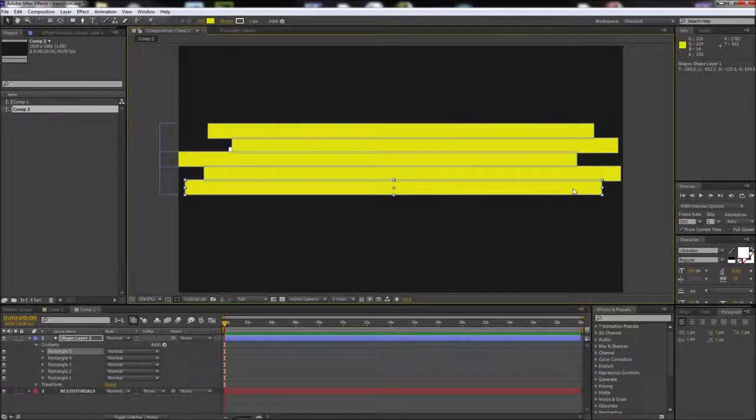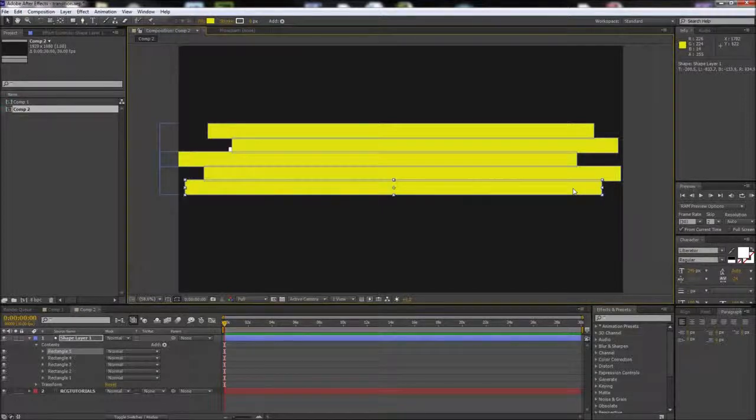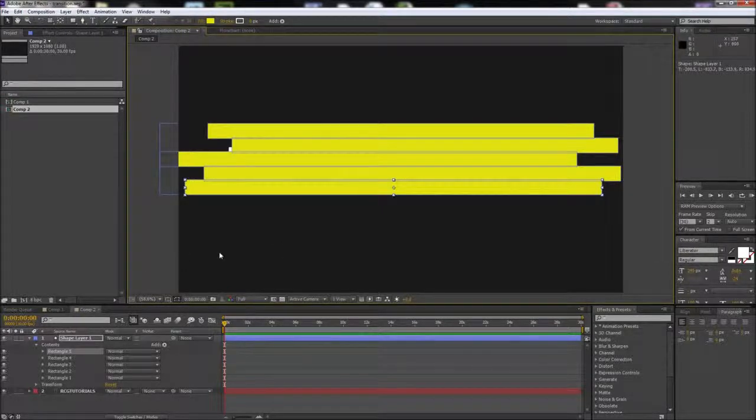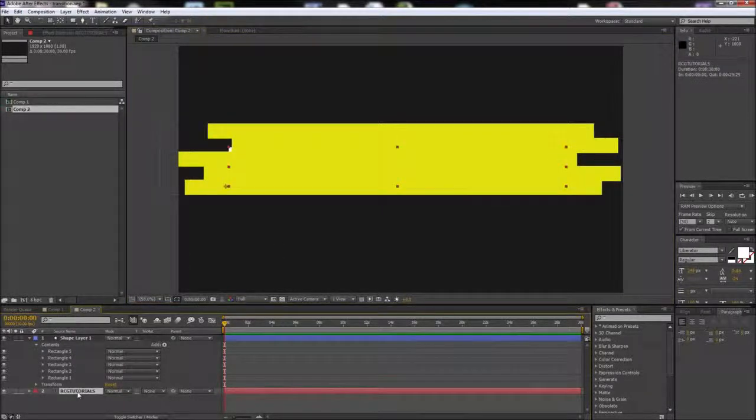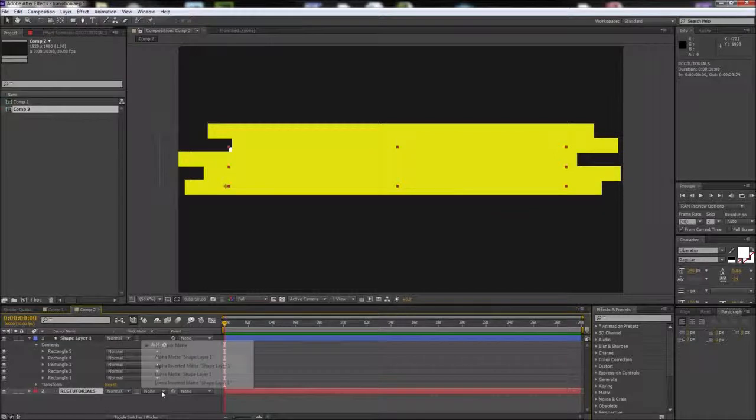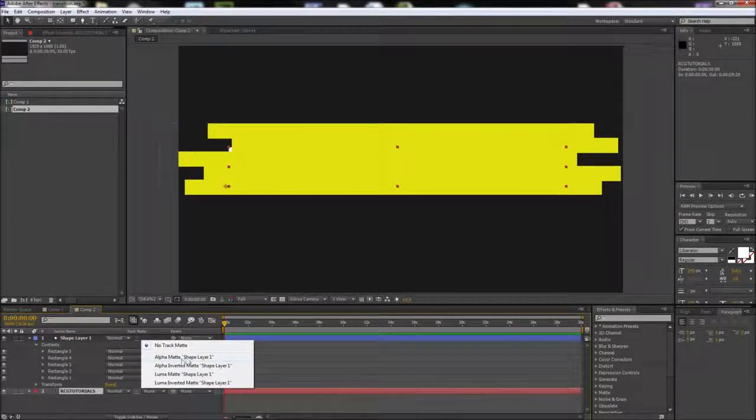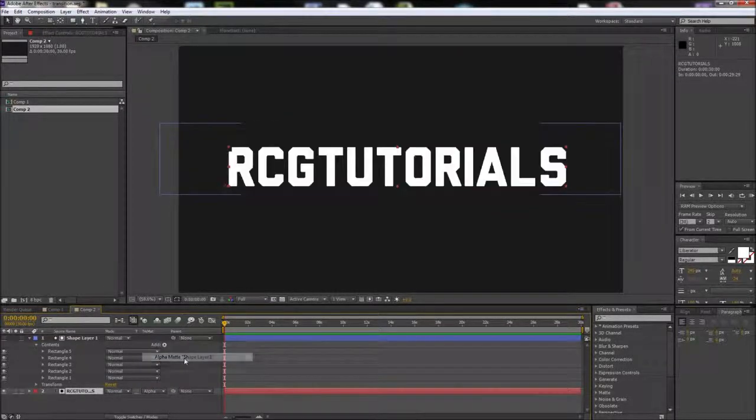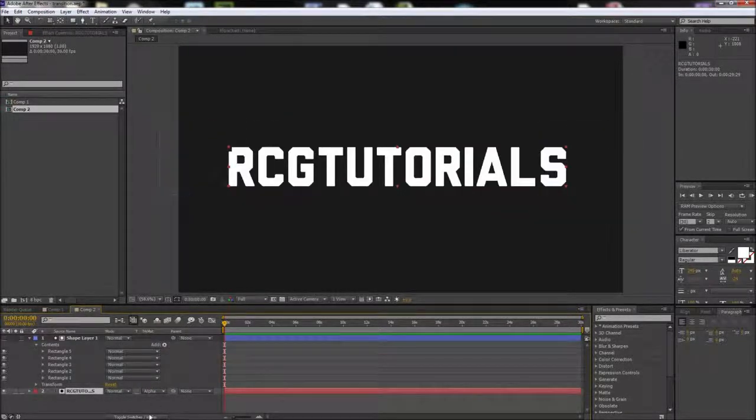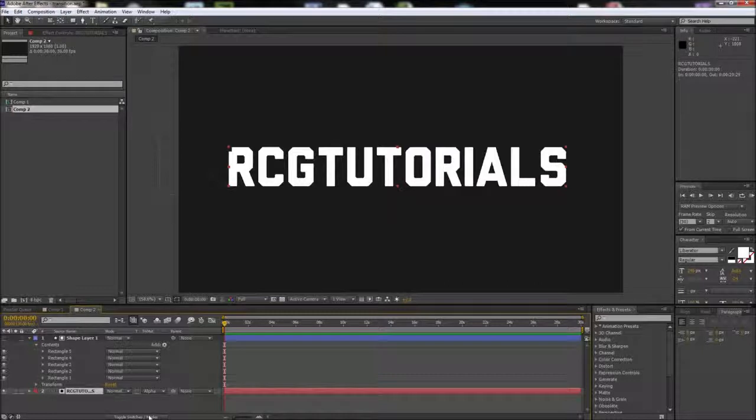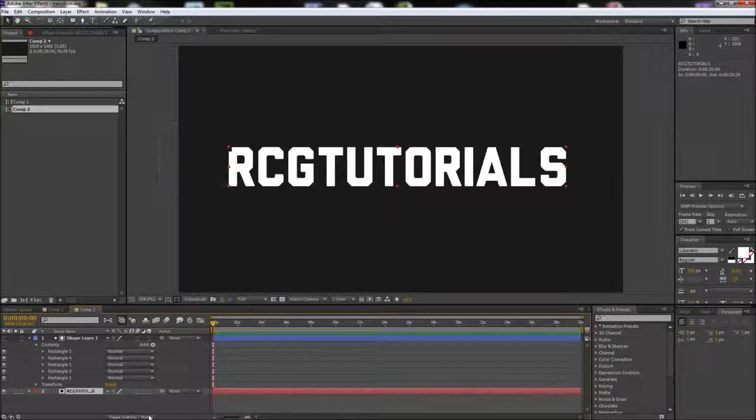After covering your text with various shapes, select your text layer and change the track matte option to Alpha Matte Shape Layer 1. If you don't see this option, make sure to press the toggle switches and modes button at the bottom of the timeline.